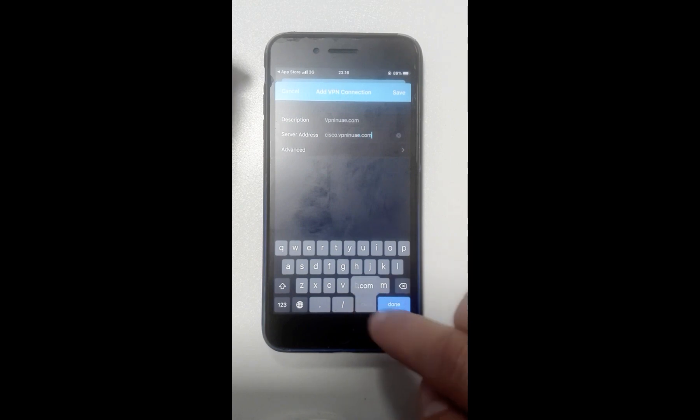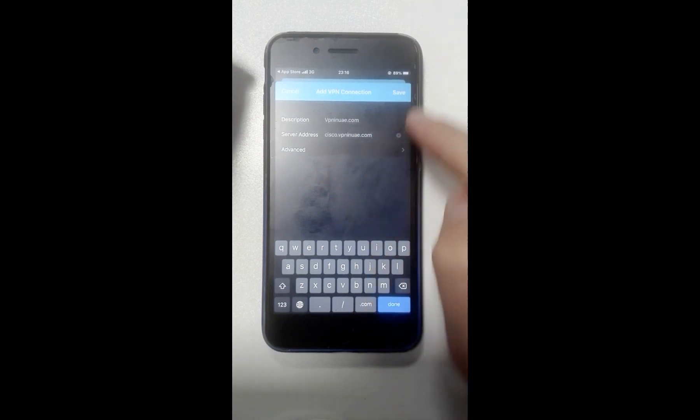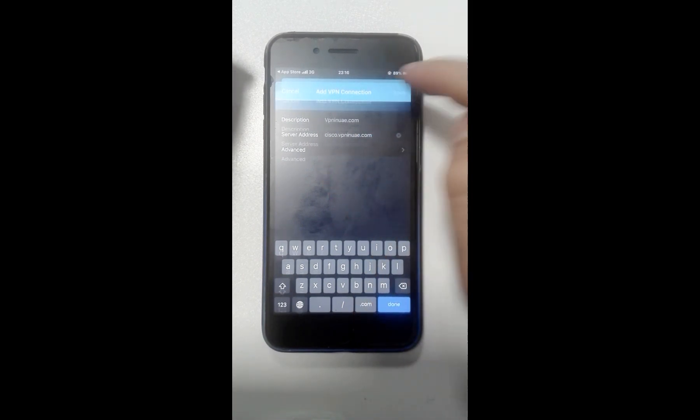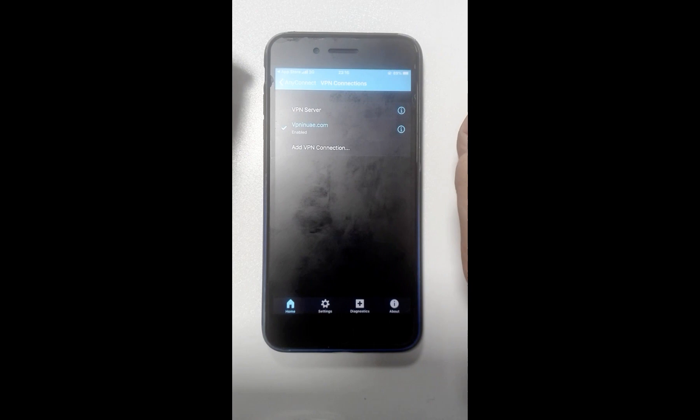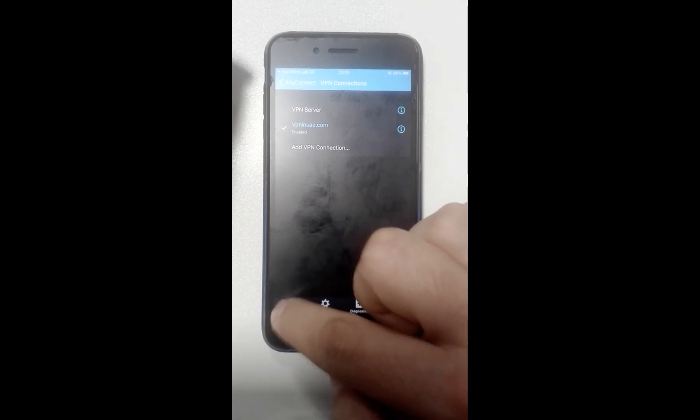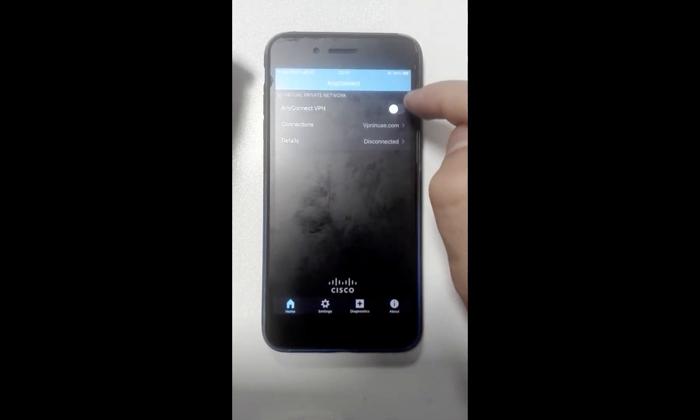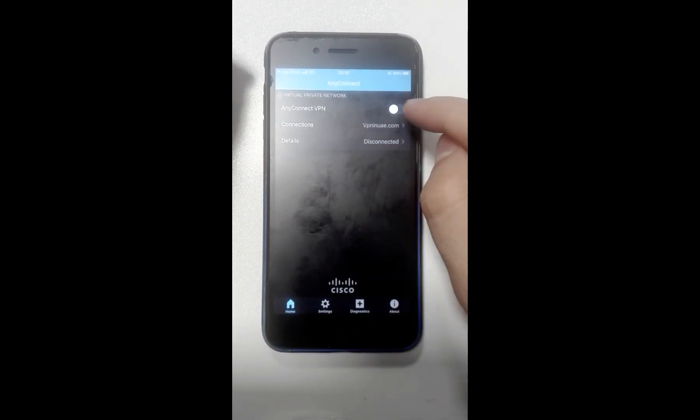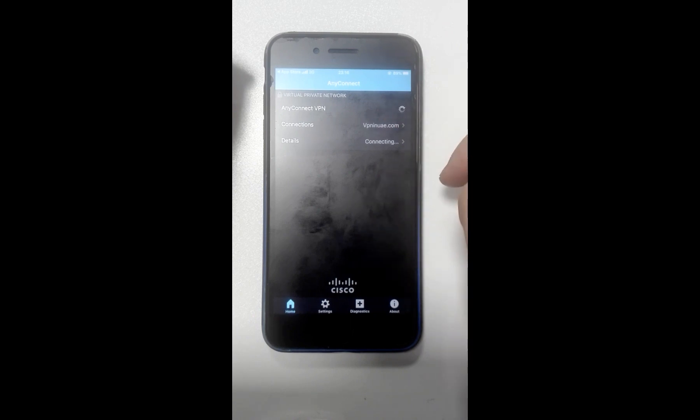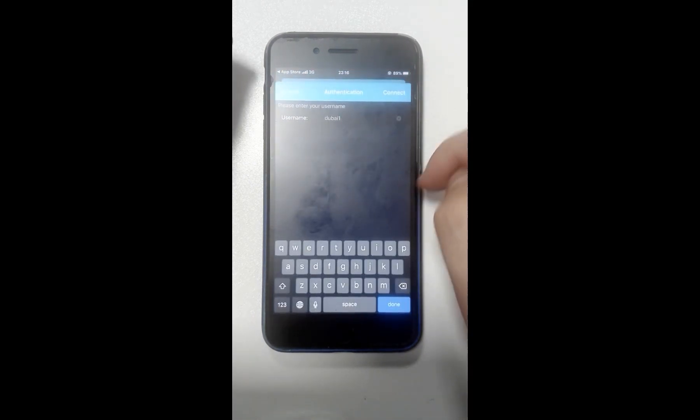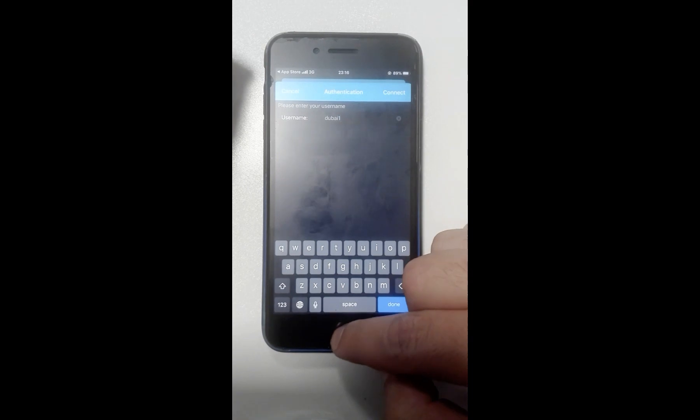Click on Save button. Back to Home, and now you should turn AnyConnect VPN on, but before that you need to get your username and password.